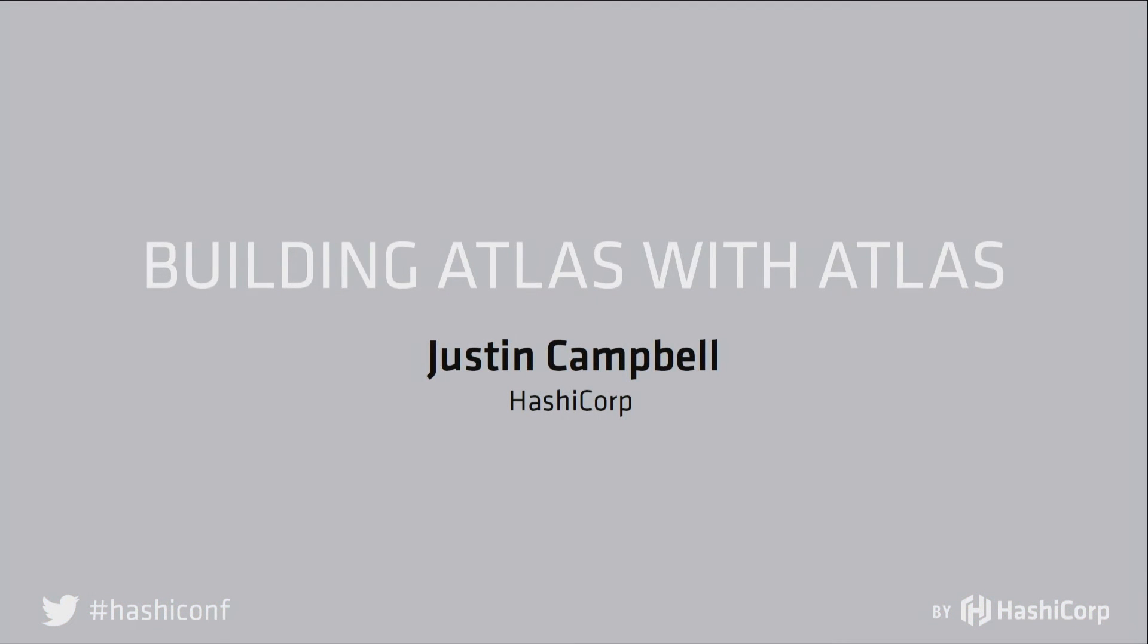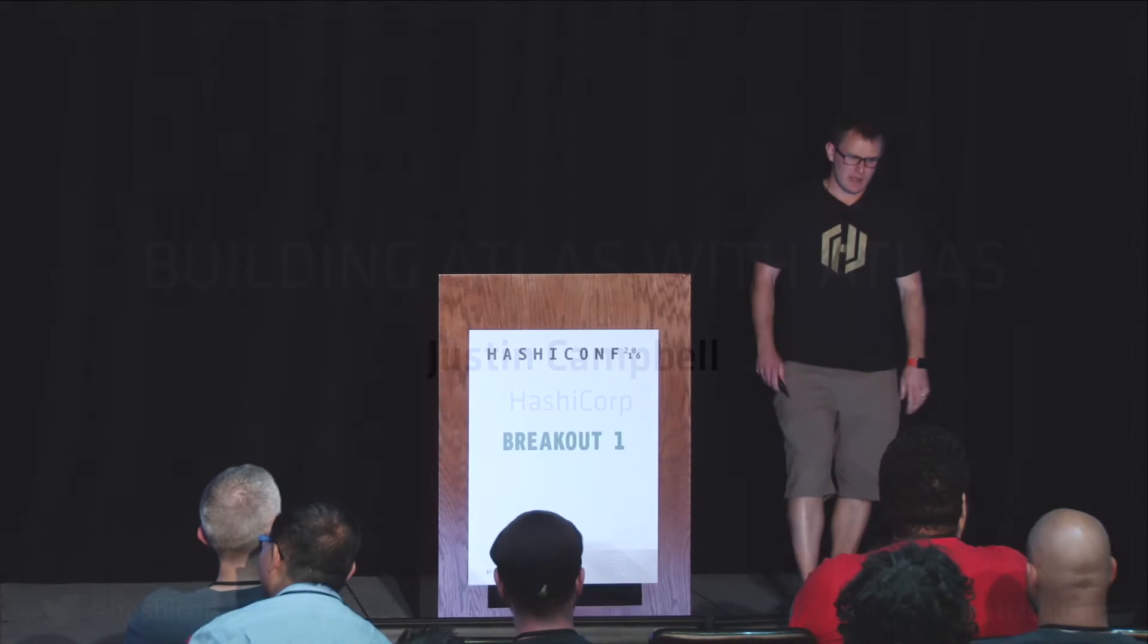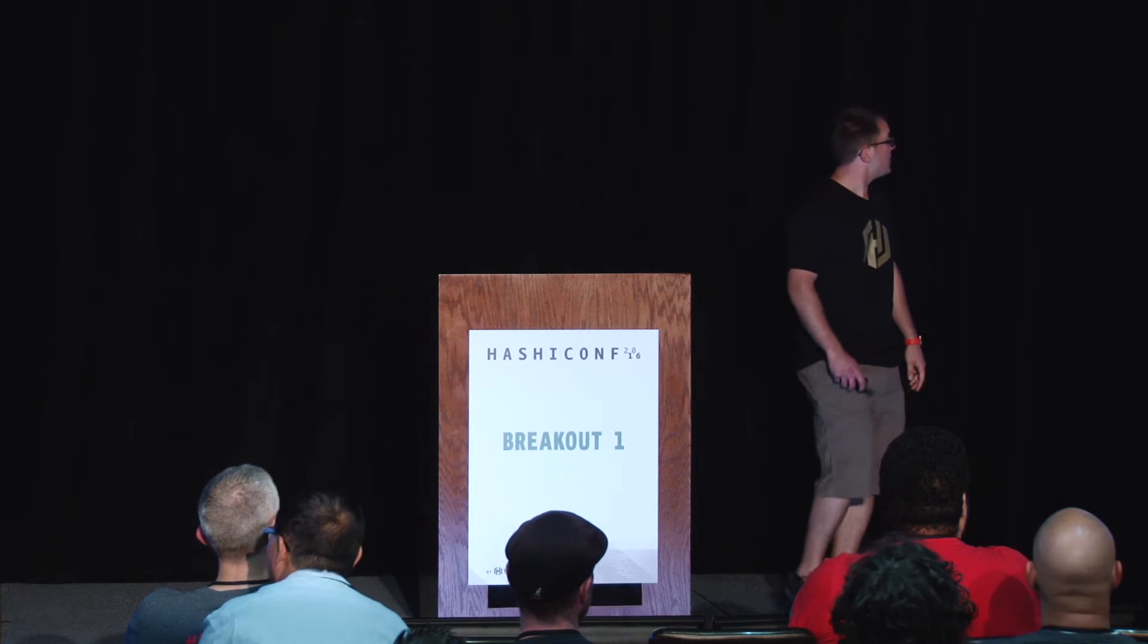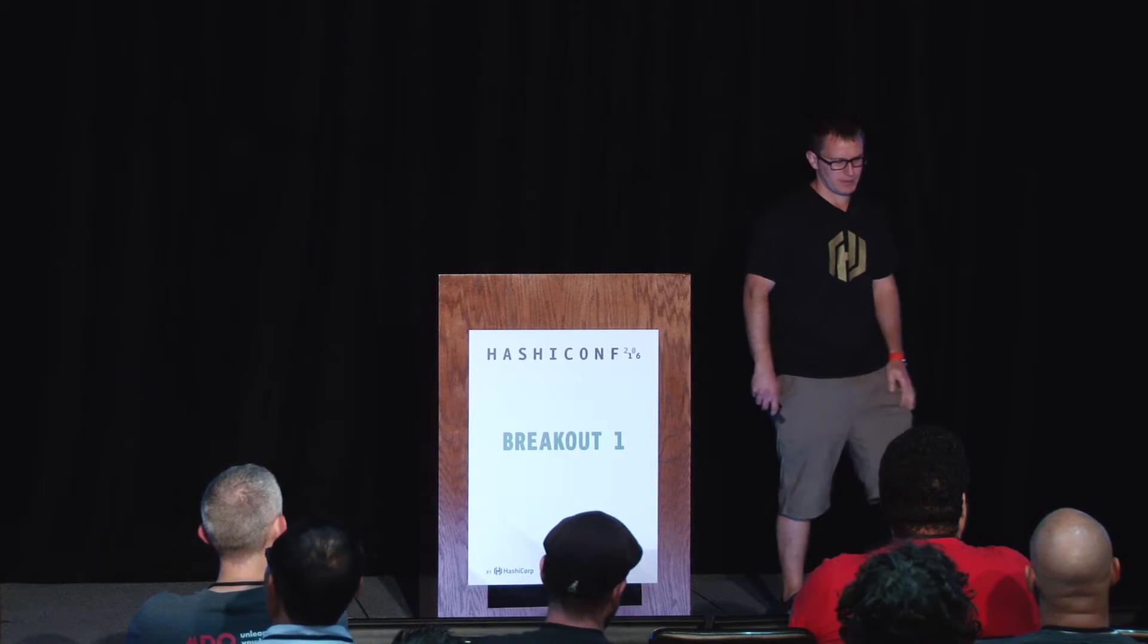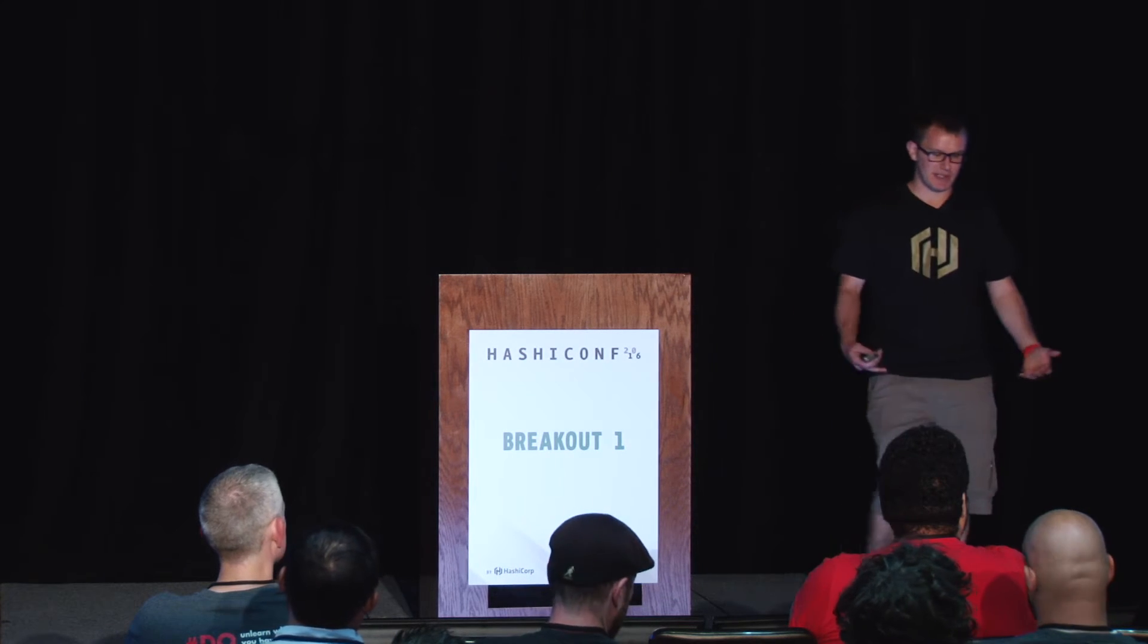Welcome, my name's Justin. I'm here to talk about how we build Atlas with HashiCorp's tools. We make a few open source tools, these aren't all of them, but these are the ones I'm going to talk about mostly today.